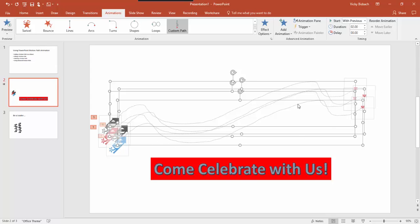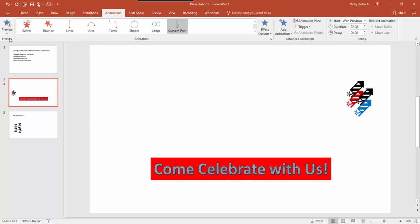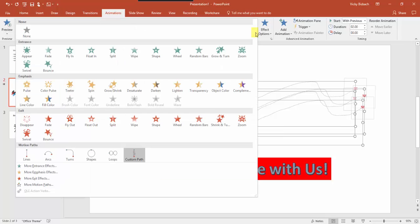We can see it's going to go all the way across the screen. If I come up here and click Preview on the Animation tab, we can see the path it's going to take. You can always come in and add a custom path to your animation by going to the Animations tab, Animation group, clicking the down arrow to expand it, and choosing Custom Path.